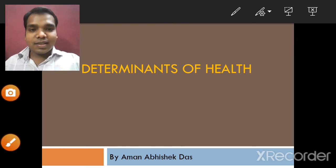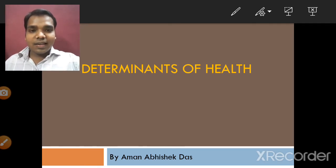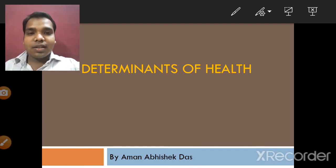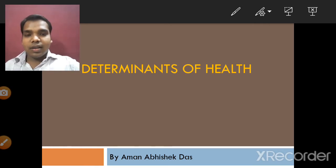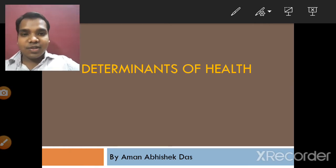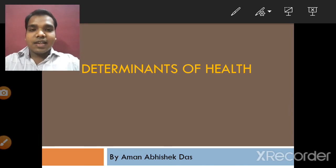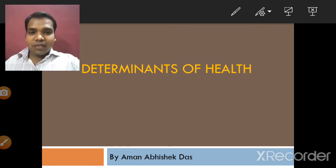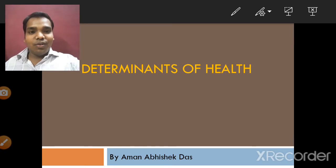Hello, today we discuss the topic determinants of health. In determinants of health, we study what are the factors and situations which affect the health status of our body through environment and various factors. Health has been stated as complete physical, mental and social well-being without having any disease or infirmity. Let's start our topic: the determinants of health.